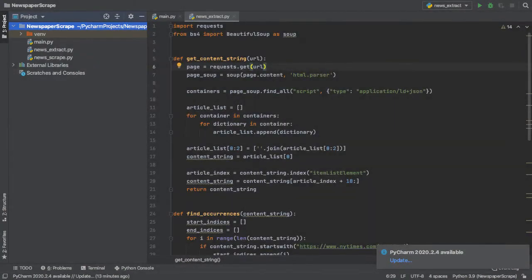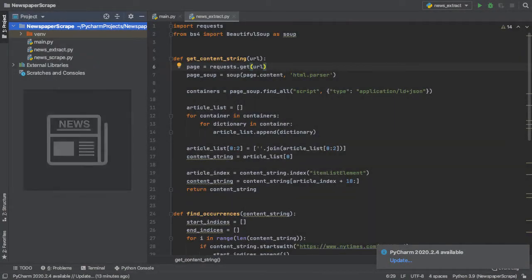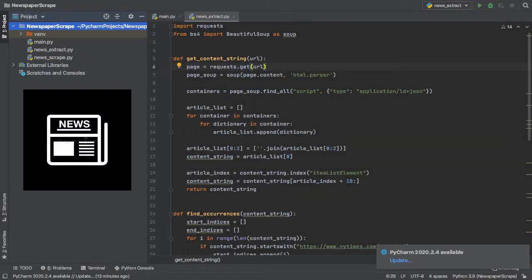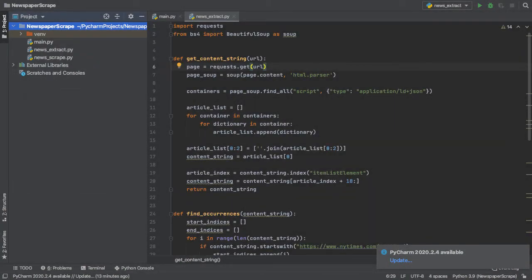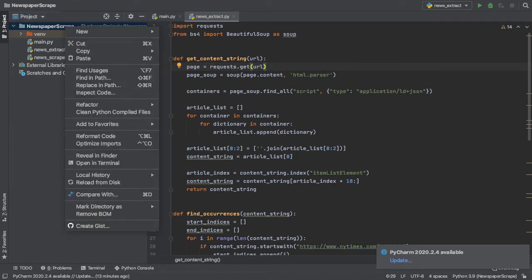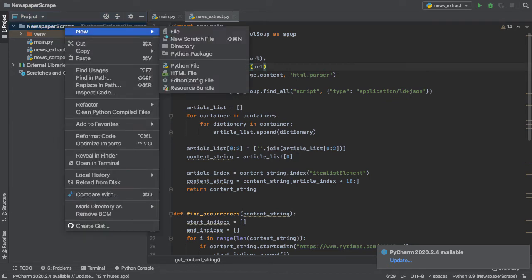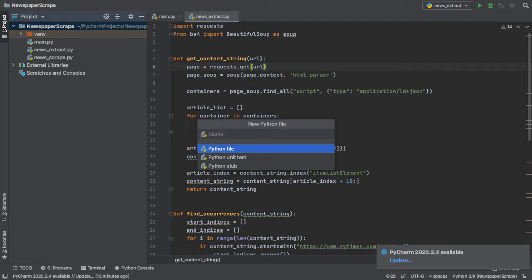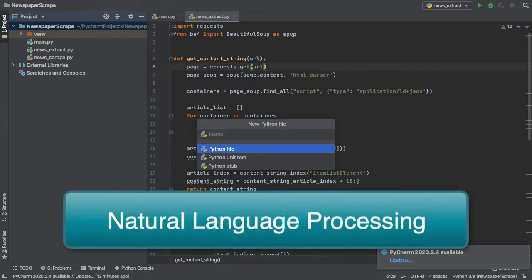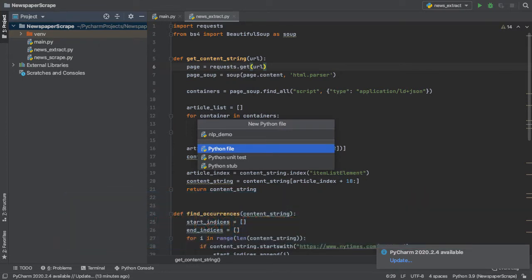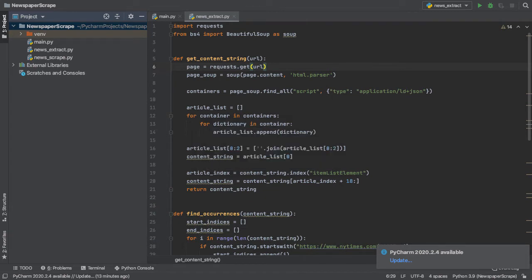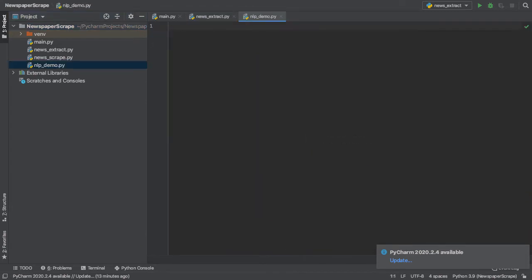Now I've opened up my newspaper scrape project in Python. So if I right-click the project folder here, I'll be able to create an entirely new Python file, which we can use to demo natural language processing techniques in Python. After naming my file, I can simply click Enter, and now we're all set and ready to go.